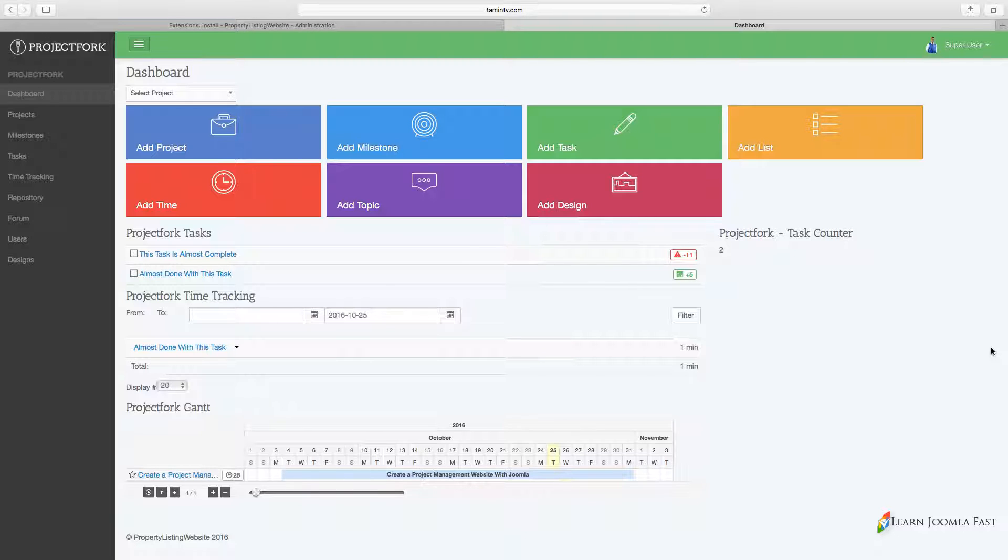easy to use and manage, you're going to be able to utilize this. Your clients will be able to log in and see updates and details about the particular project you're working on with them or for them.